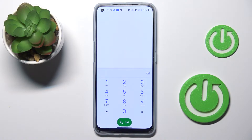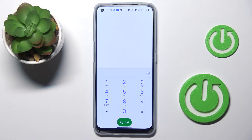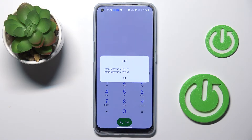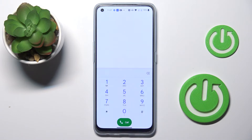Go to the keypad and enter *#06#. Here you've got both IMEI numbers assigned to your phone, your OnePlus. Click OK to close it.